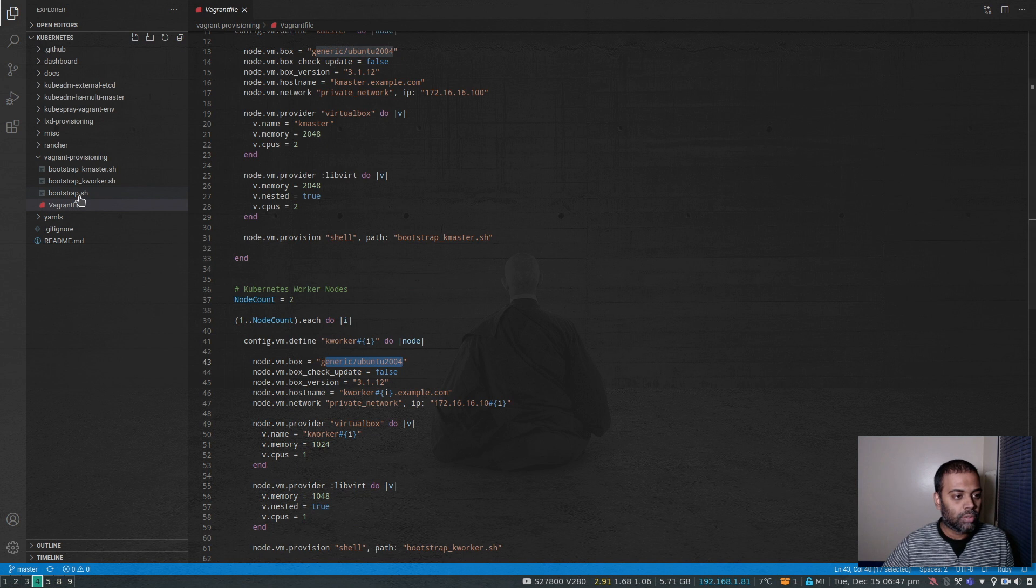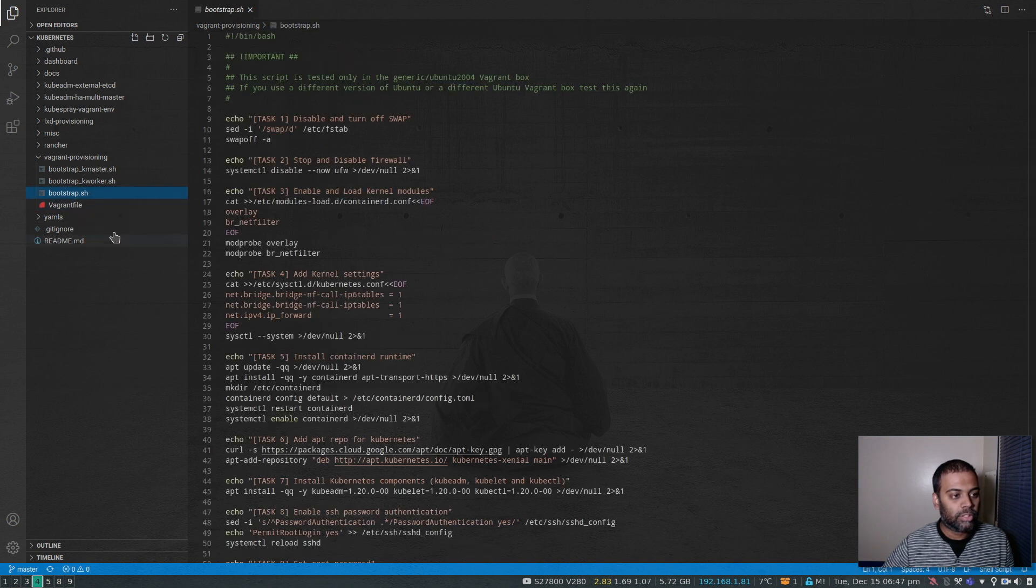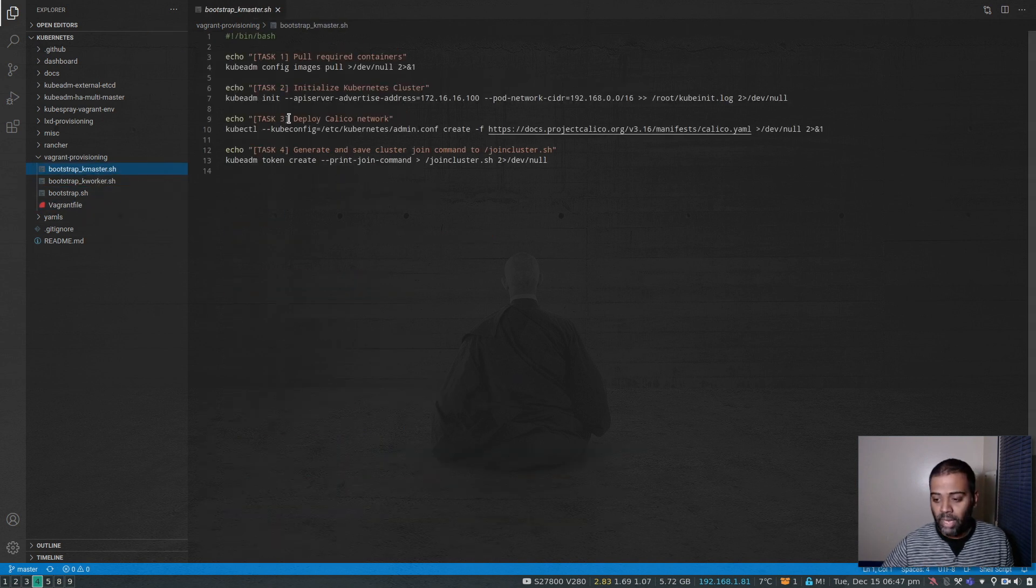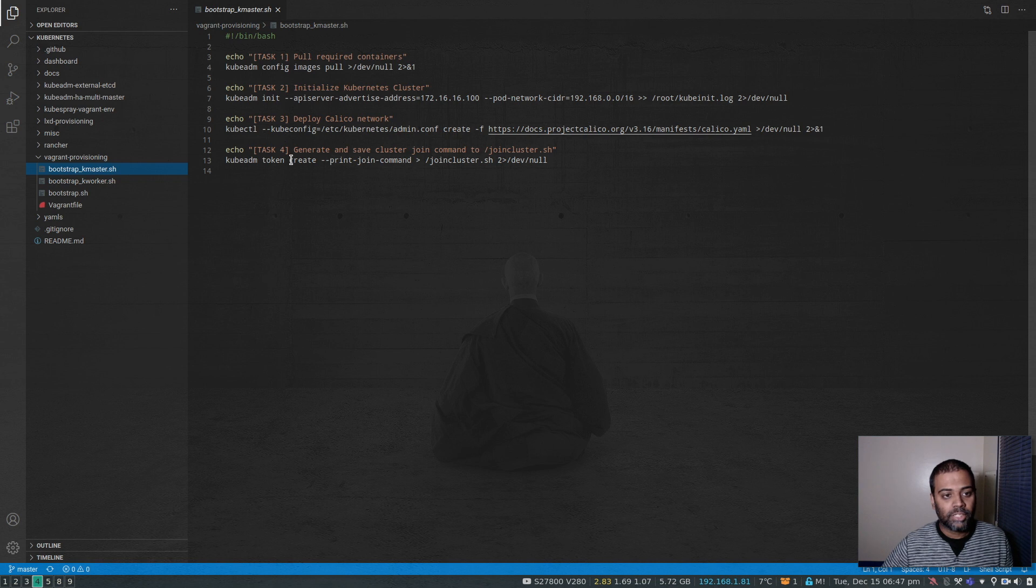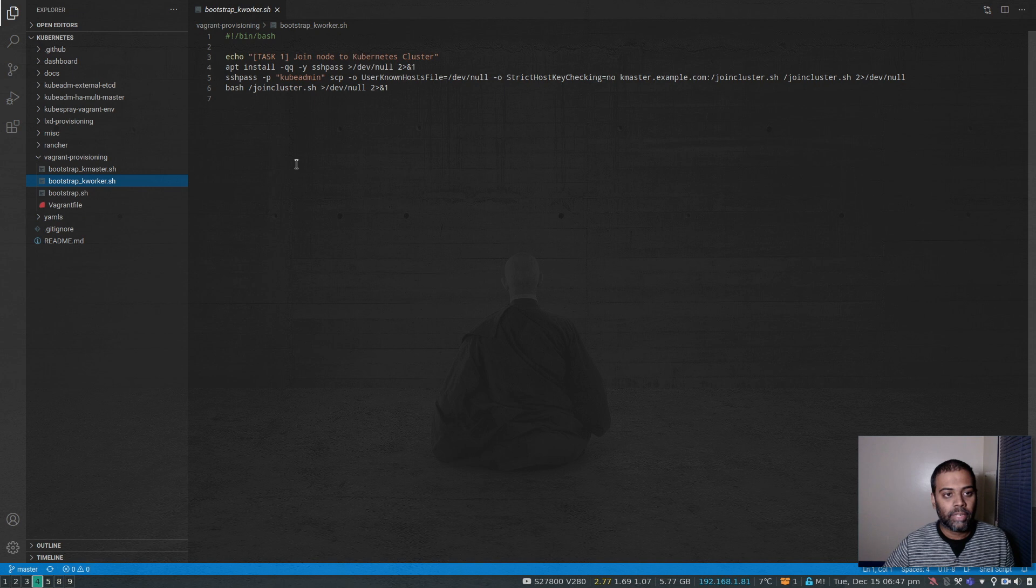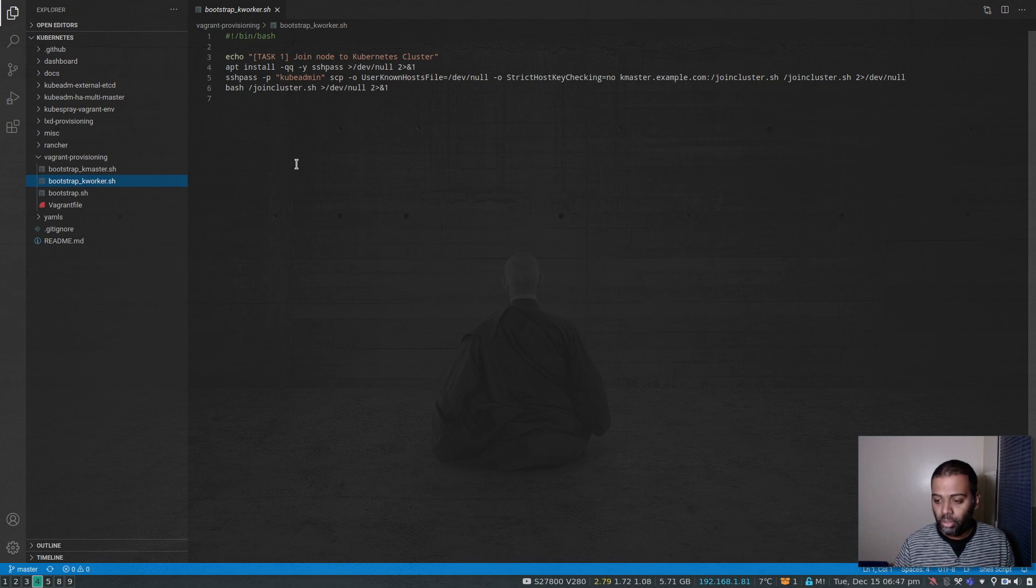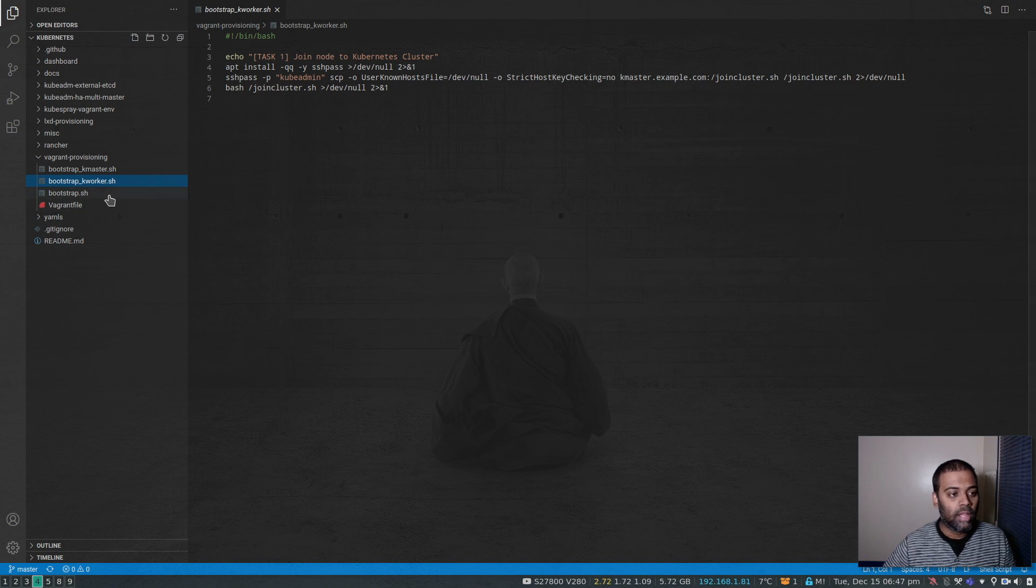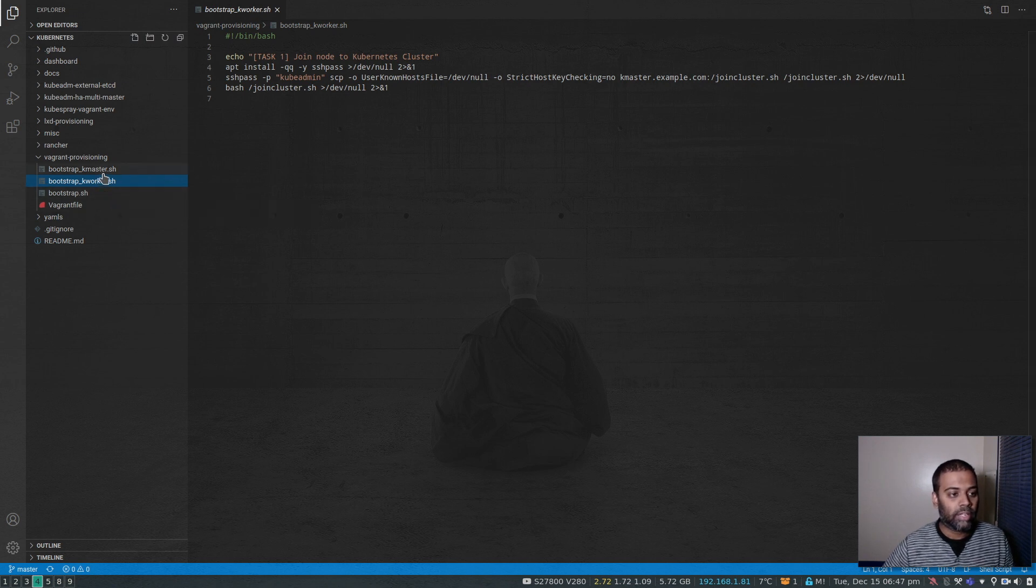Now let's go to the bootstrap script. Bootstrap KMaster just does a kubeadm initialization, copies the configuration file, and then KWorker, when it runs this bootstrap script, it copies the cluster join command and then just runs it and becomes part of the cluster. So there's no change to KWorker and KMaster.